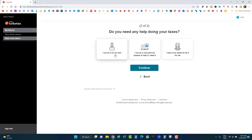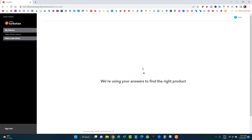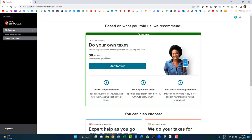It asks whether you need help doing your taxes — can you do it on your own or will you need a tax expert? Choose what you want. For this example, I'll do it on my own. You can always start for free, but depending on the complexity of your return — if you've got a lot of different slips, credits, or deductions — you'll upgrade within the software to a different tier.